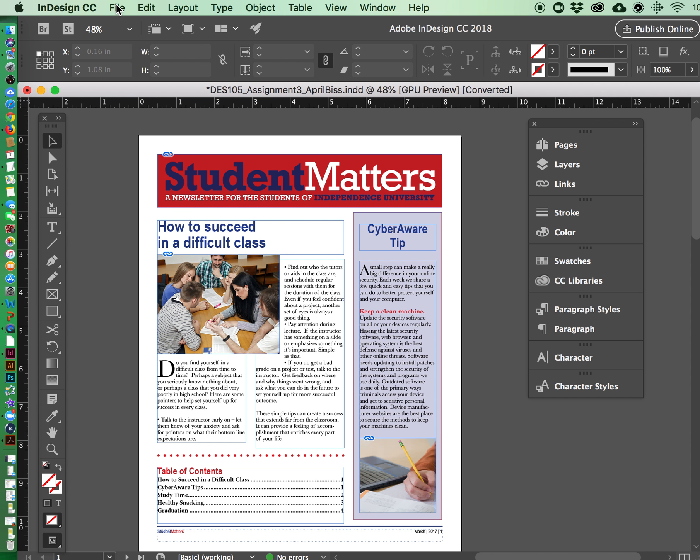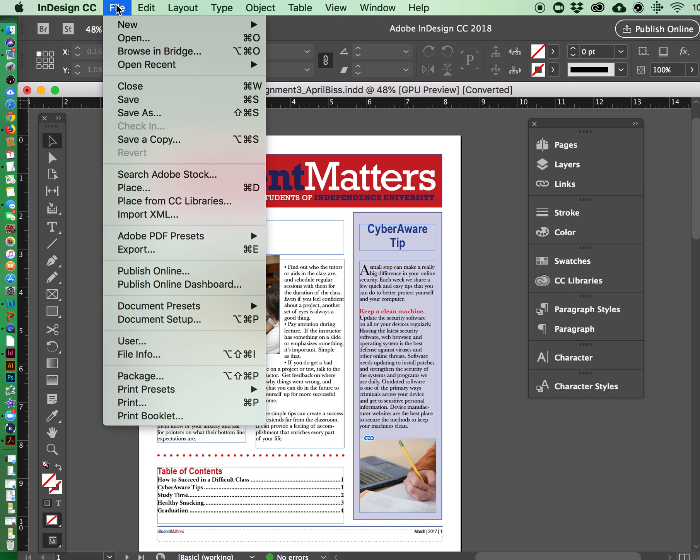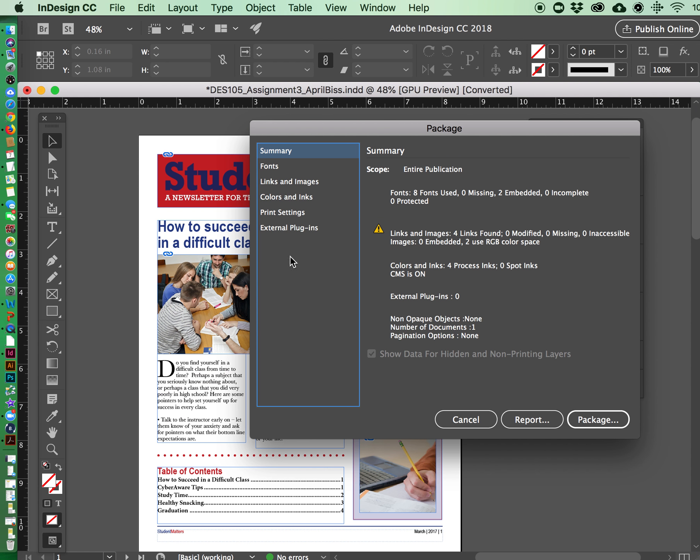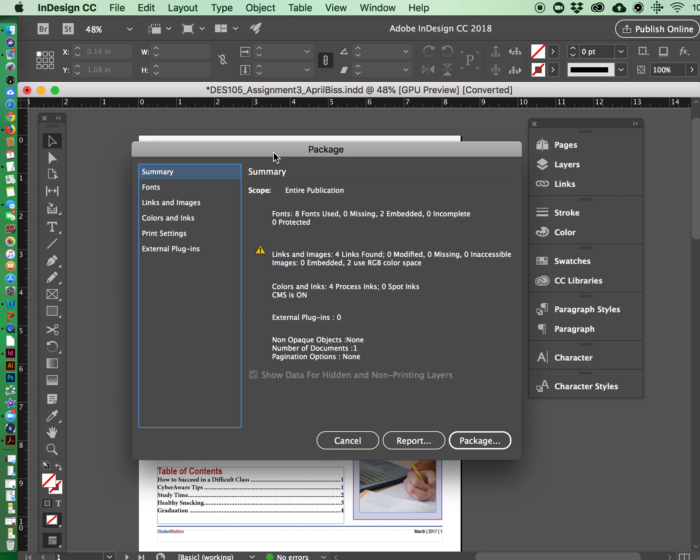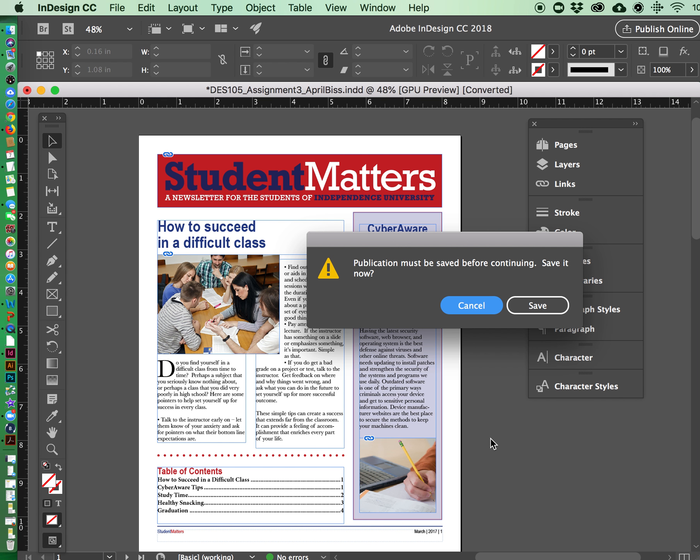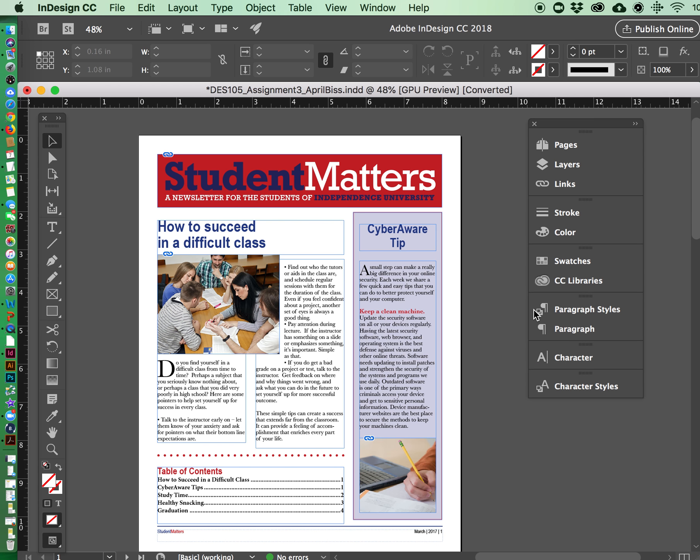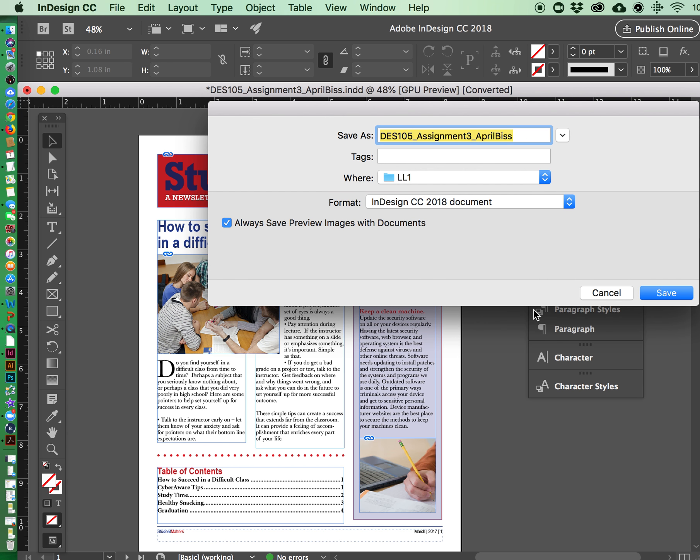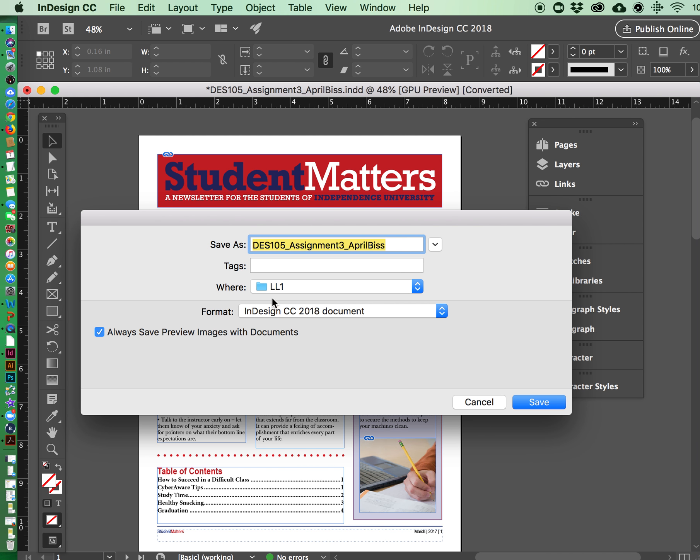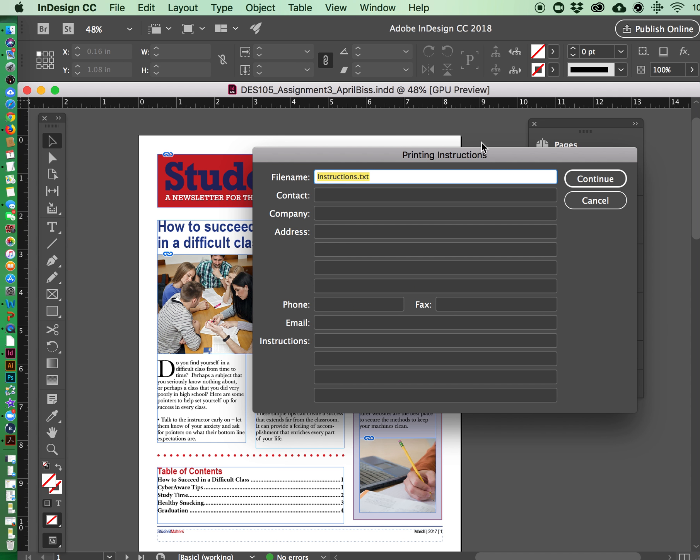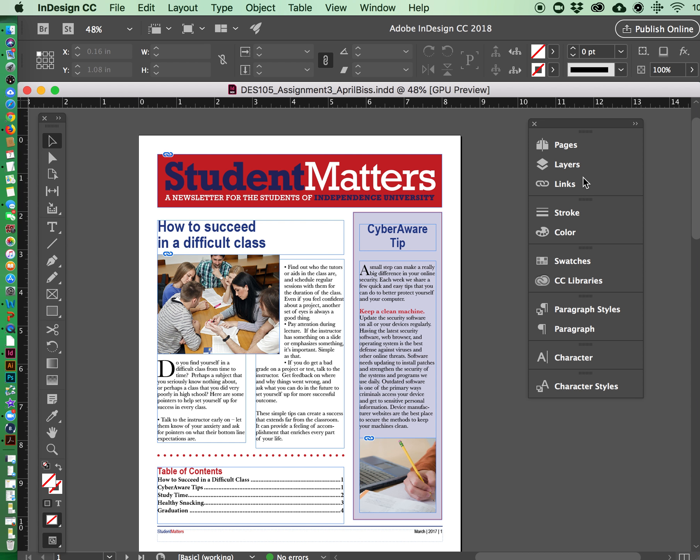So what you want to do is go up to the file menu and choose package. And once you choose that the package panel will appear and you're going to choose the package option in there and just click save. And I'm just going to save it on my desktop so just know where you're going to save it so you can find it.